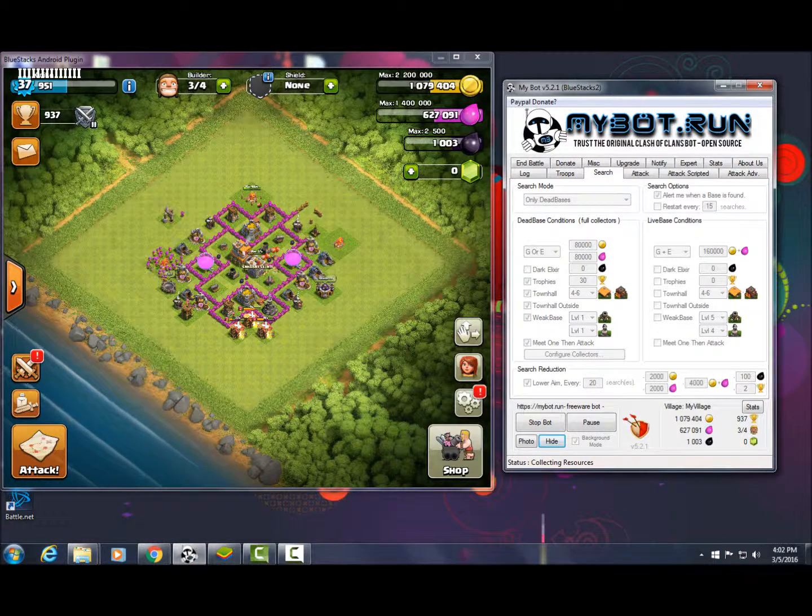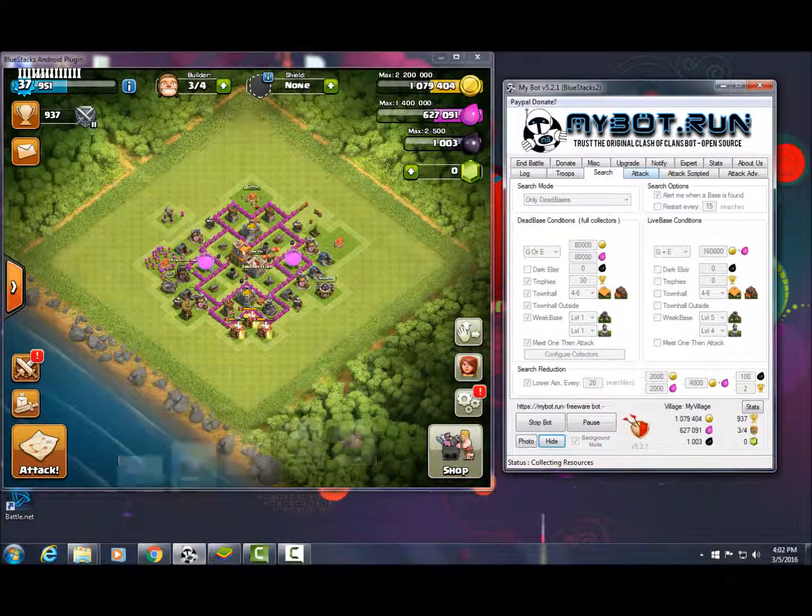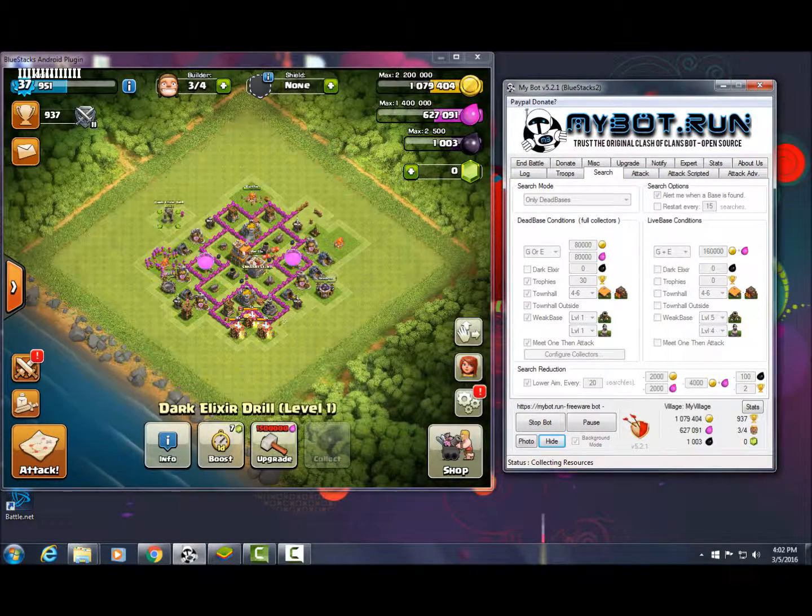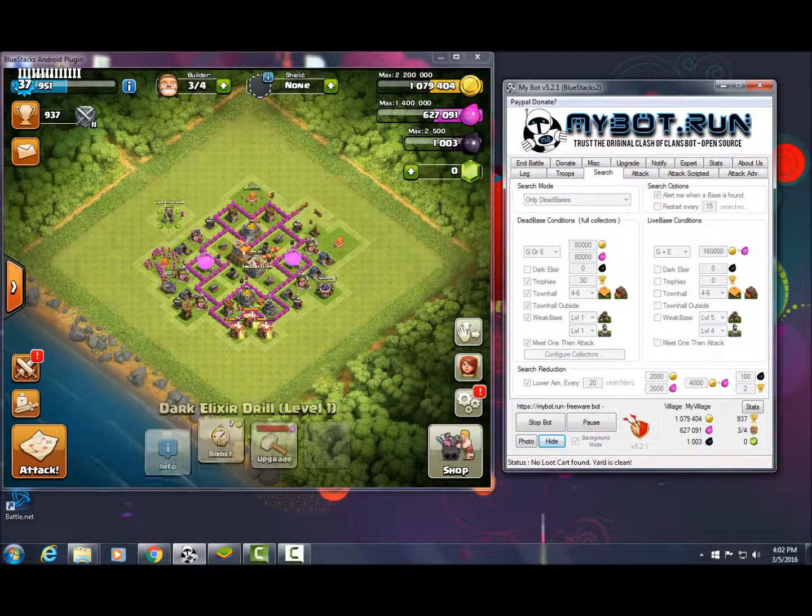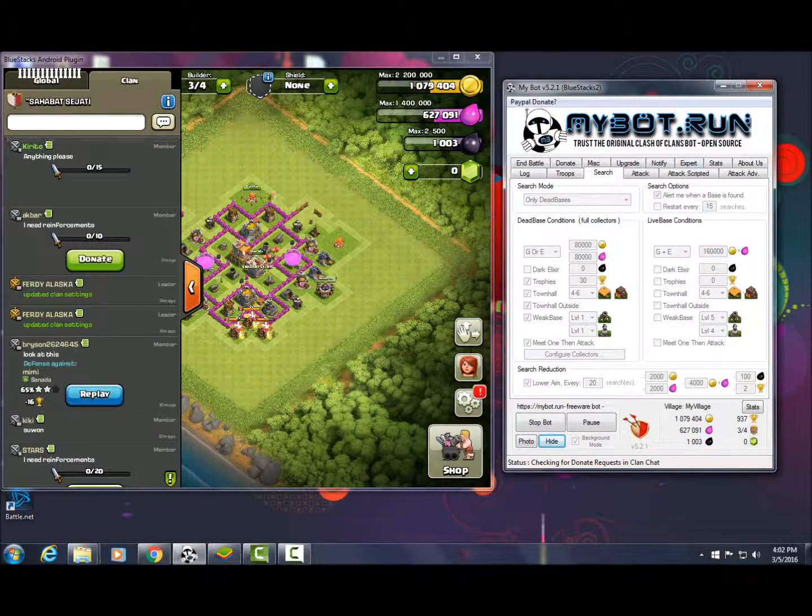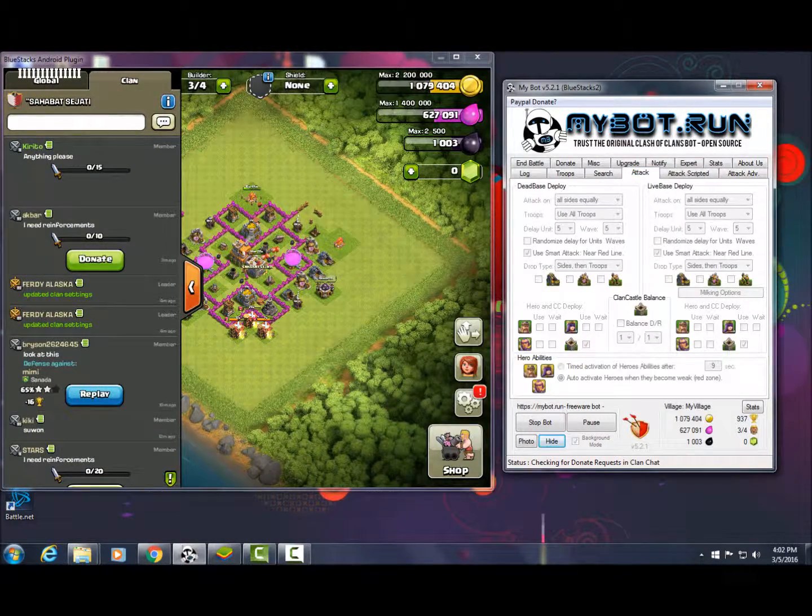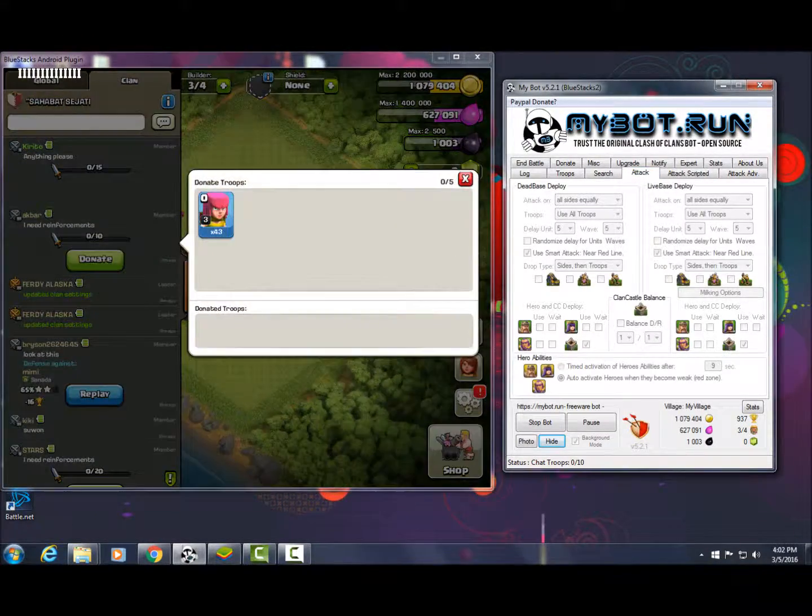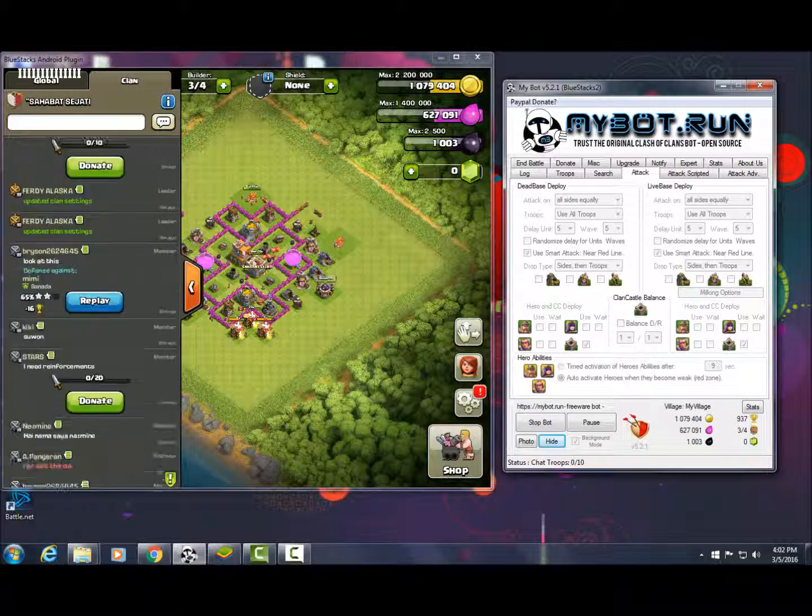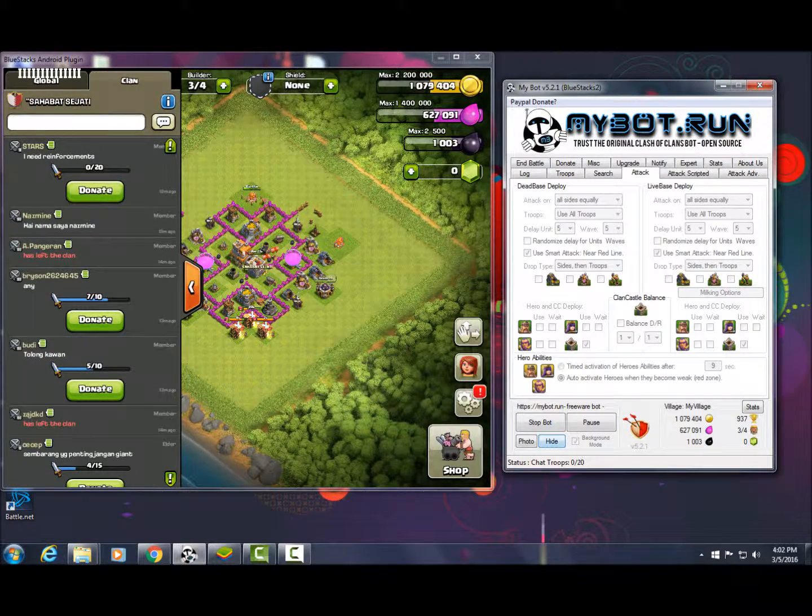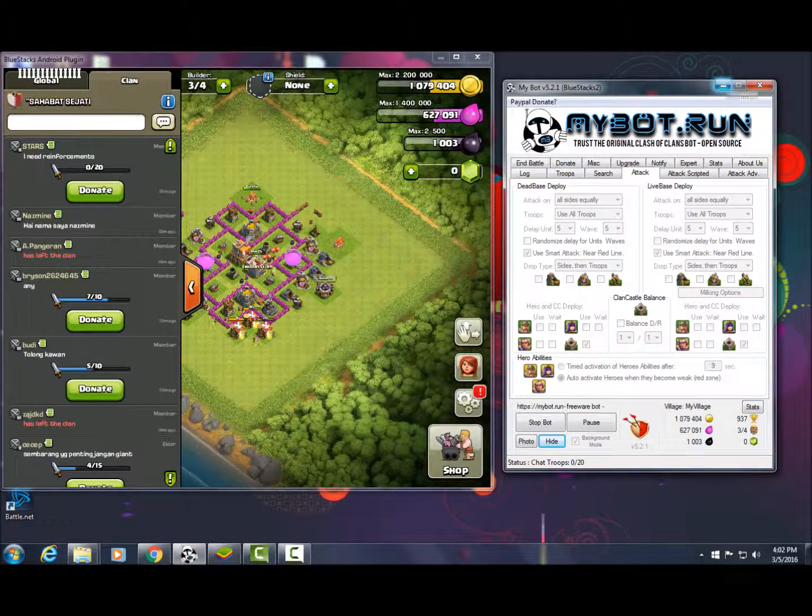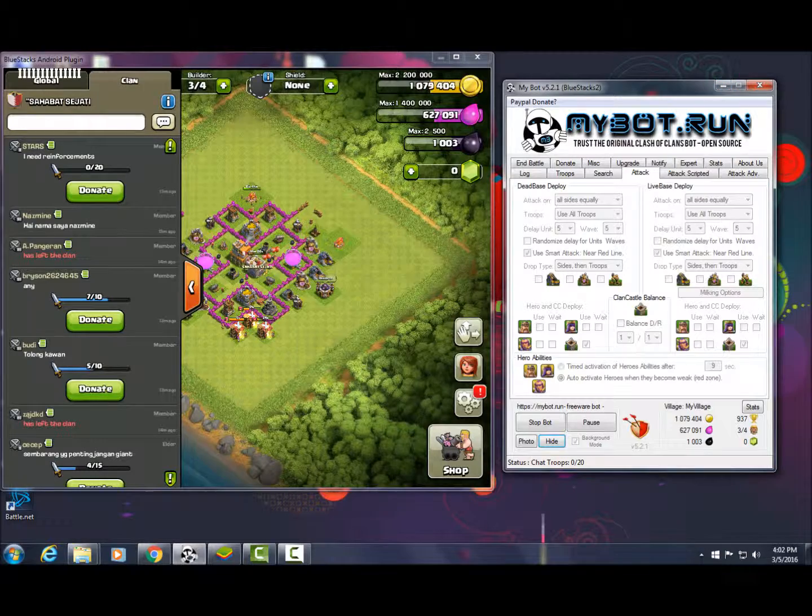Once you have everything the way you want it - what you want it to search for, the strategies for attacking, and all that for the bot - just start the bot and that's it.